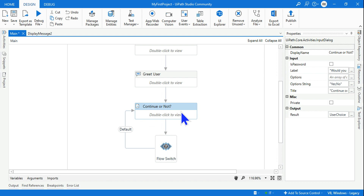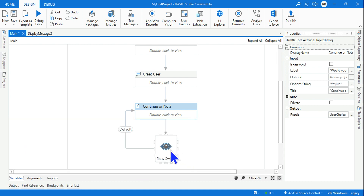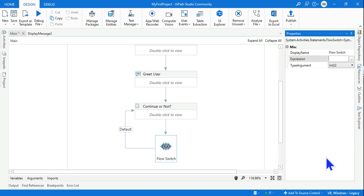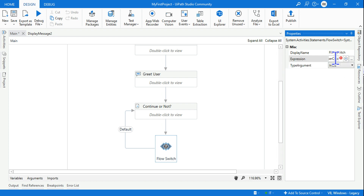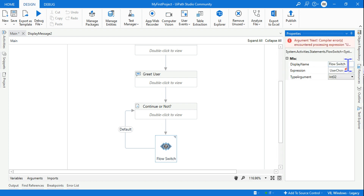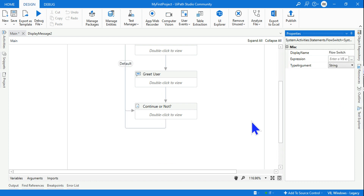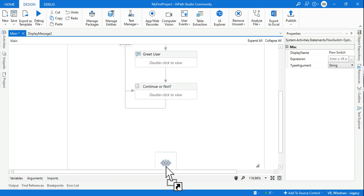The default branch — if no choice is made — will loop back. For the Flow Switch, highlight it, go to the Properties panel, and enter the expression: 'userChoice', which is the variable storing whatever the user selects. This is a string type variable, which is important.